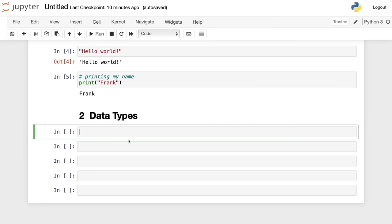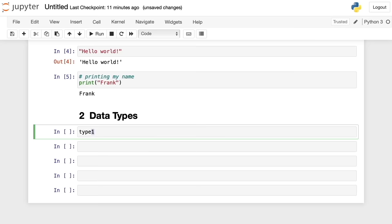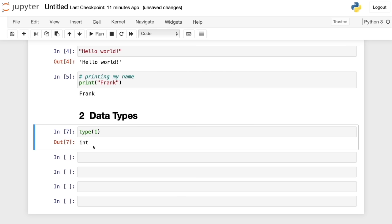Now let's see some data types in Python. Every value in Python is an object, and objects have different data types. One of the most common are integers and floats — both are numbers. Integers are numbers without a fractional component, like 1, 2, 3, 4, 5. We can check the data type using the type() function. Writing type(1) and running gives us 'int', which represents integer.